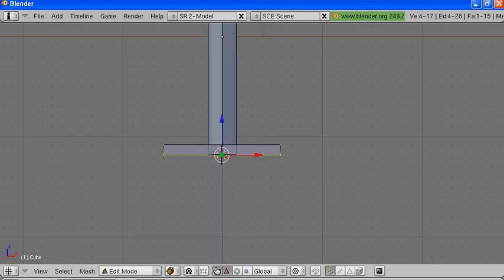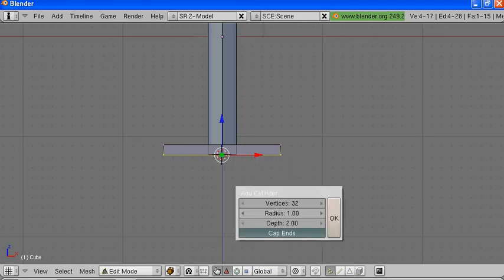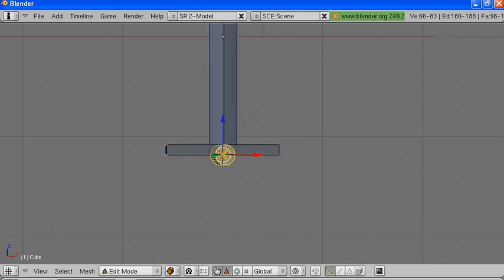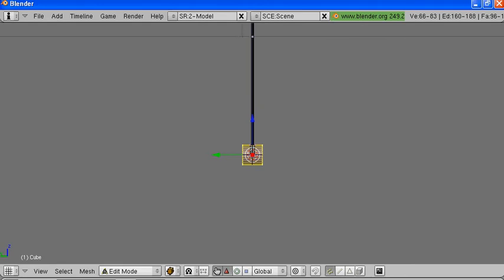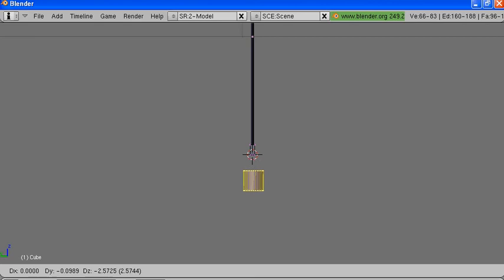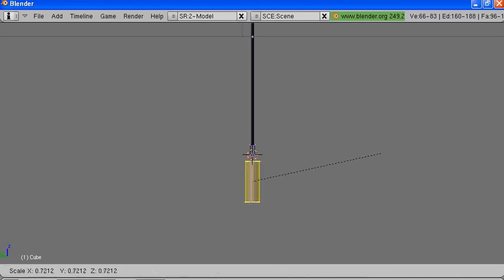Now I'm going to make my handle — for that I'm going to use a cylinder. We'll leave it at default. Now it places it in a funny direction, but we'll first rotate with the R key, then move this with the G key. We'll stretch it out along the Z axis and shrink it down a little bit.